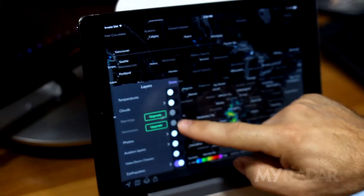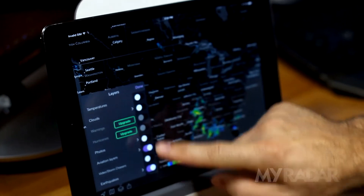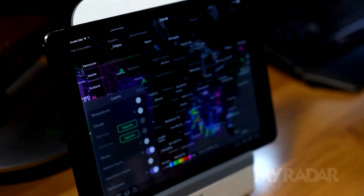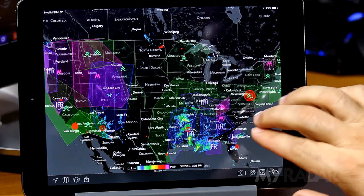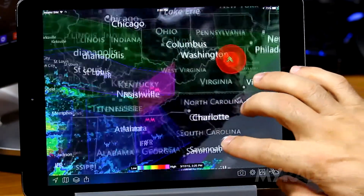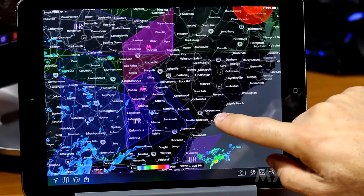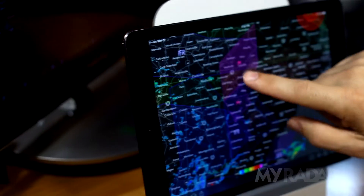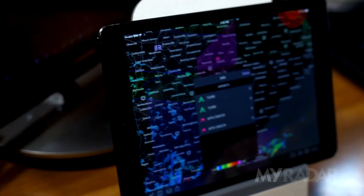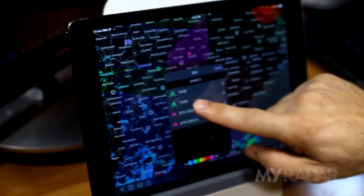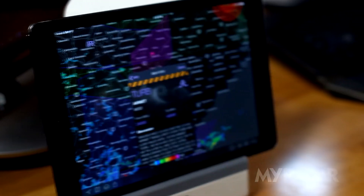The aviation layer displays color-coded alerts called airmets and sigmets. These show areas designated as weather concerns for pilots. By tapping on these, you can pull up specific information for these alerts.